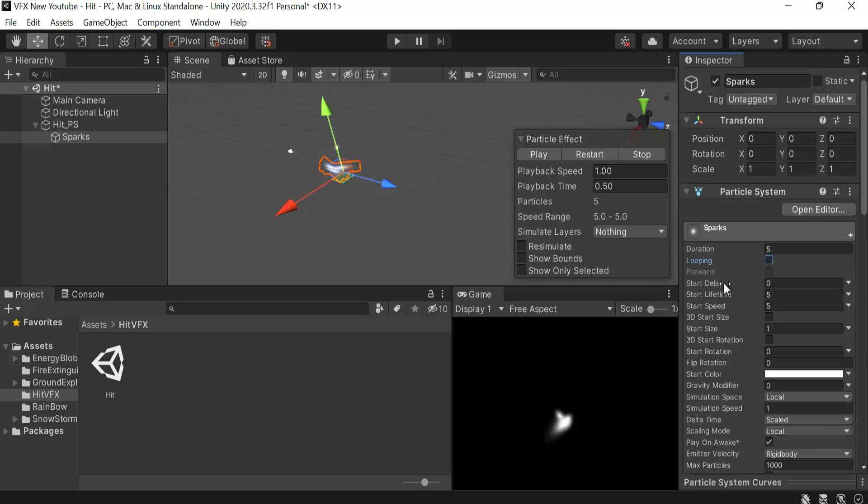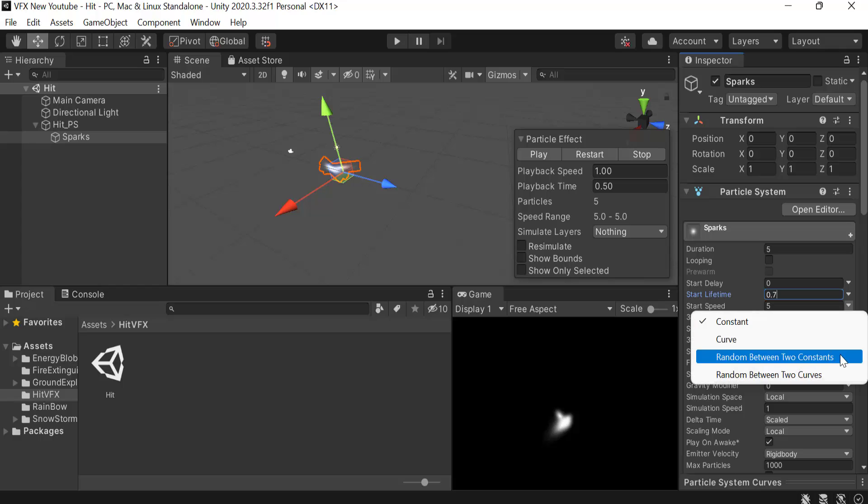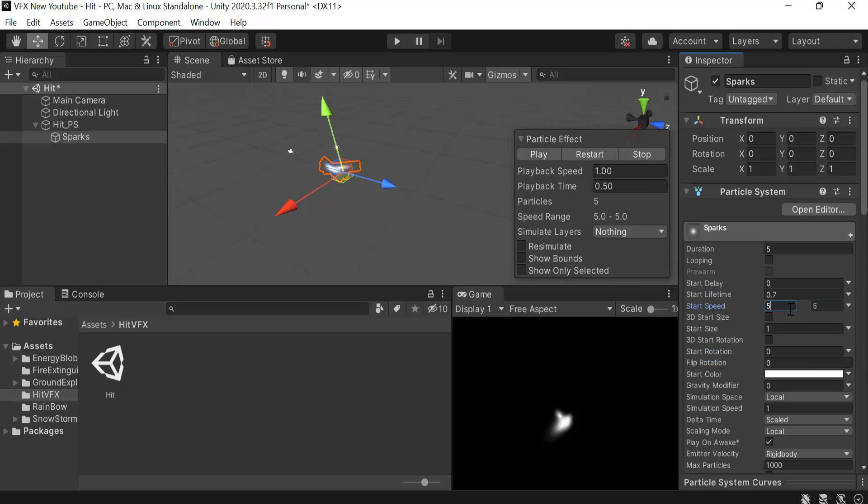Start lifetime will be 0.7. Speed will be random between two constants, the values will be 4 and 12. We will check 3D start size and the values will be 0.01 on X and Y.